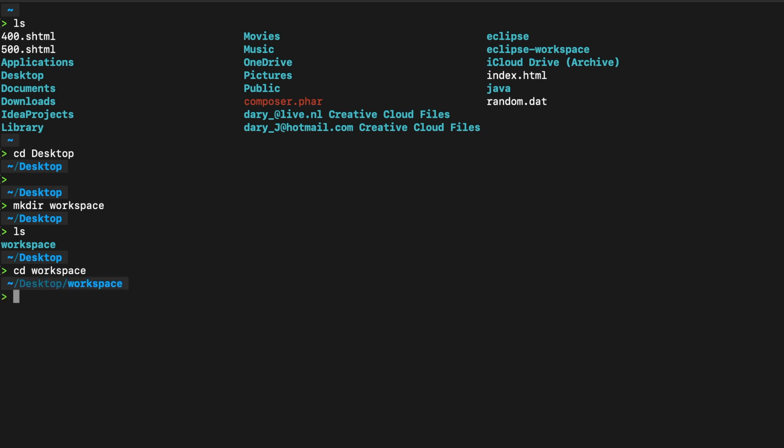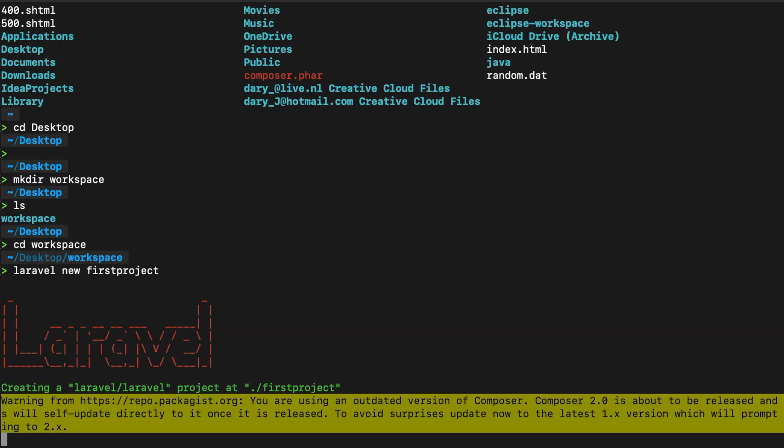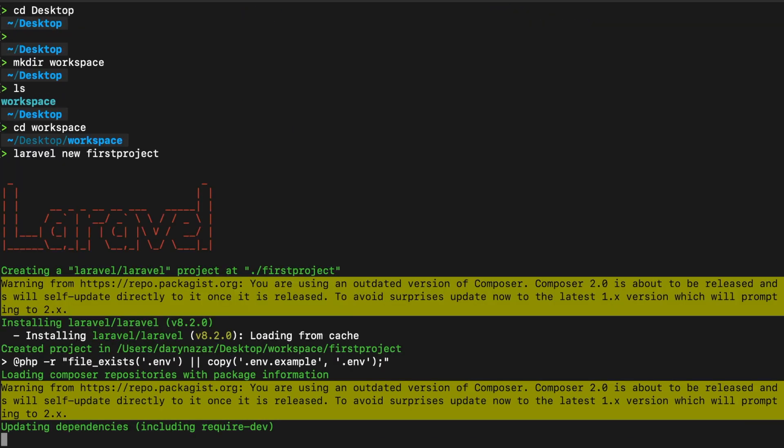And now that we have Laravel installed, we could use a new command that will create a fresh Laravel application for us. Let's say Laravel. I want a new project. So the keyword new, followed by the name of your project. So let's say first project. Let's hit enter. And you can already see the Laravel sign and our installation just begun. Pause the video again, because this might take a minute again, and come back when you're done.